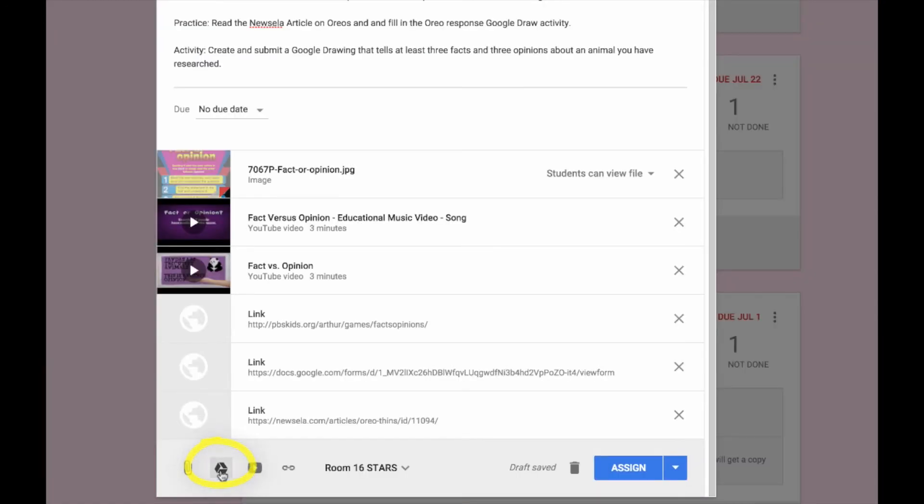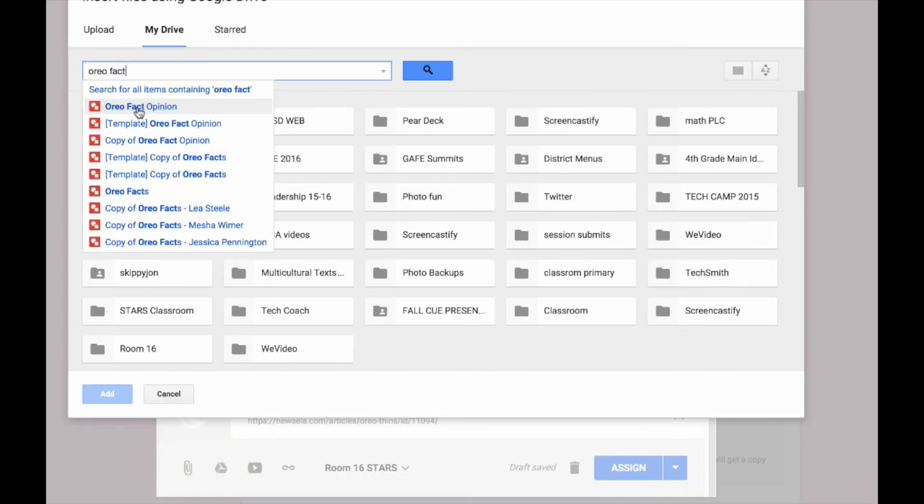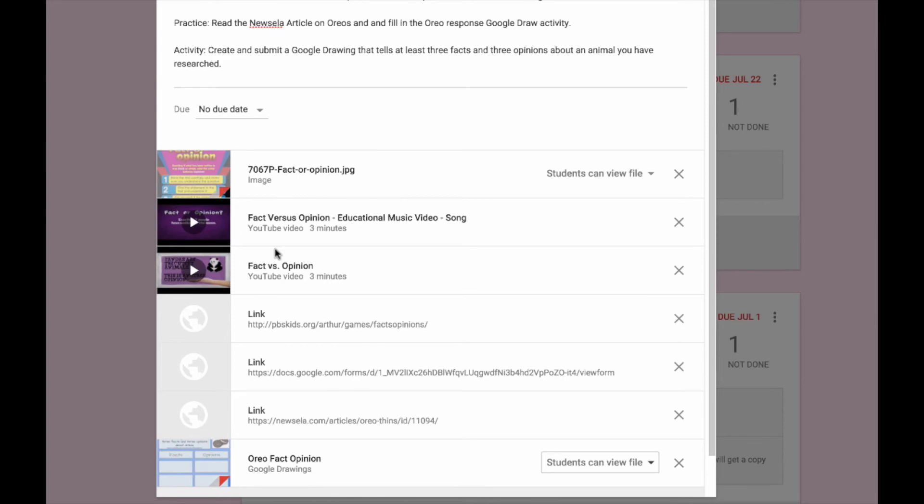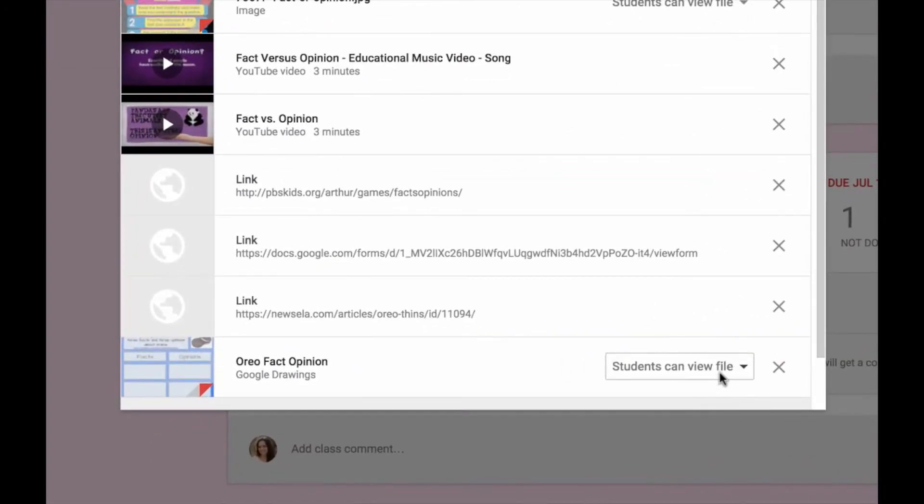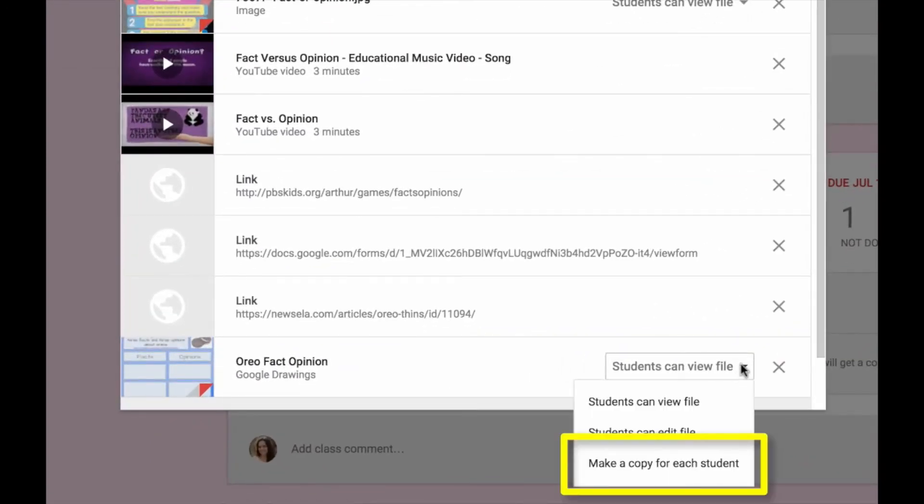To use it, I choose the Google Drive icon and select the file. This allows students to see my copy of the file. But if I choose the drop down menu, I can make a copy for each student.